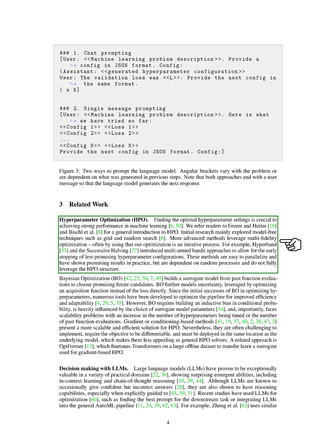For example, hyperband and BOHB introduced multi-armed bandit approaches to allow for the early stopping of less promising hyperparameter configurations. These methods are easy to parallelize and have shown promising results in practice, but they depend on random processes and don't fully leverage the HPO structure.